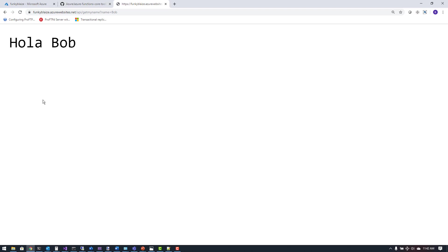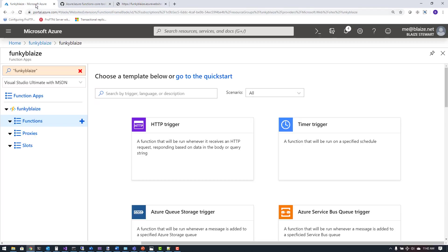This is a very basic demo showing you how to create a function app and how you can use the command line tools to create and then publish a function app through those command line tools.